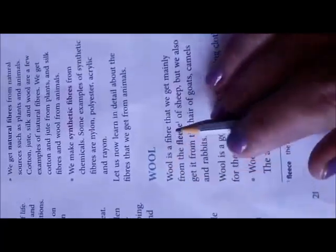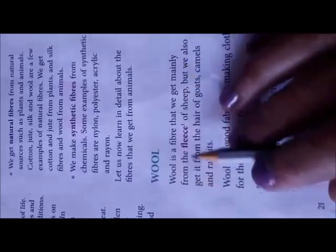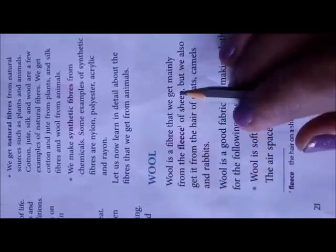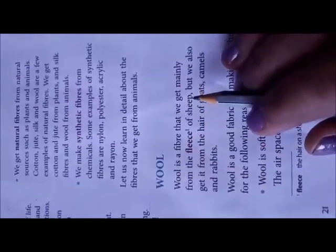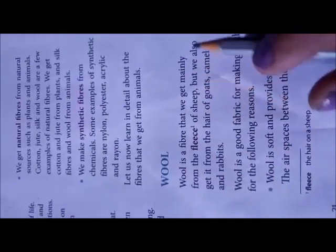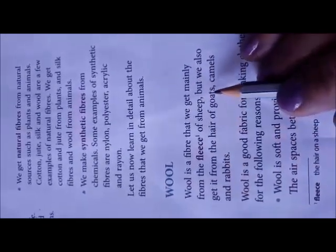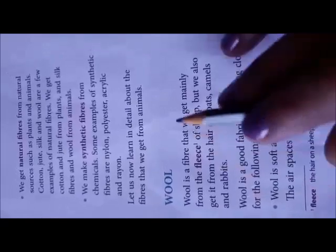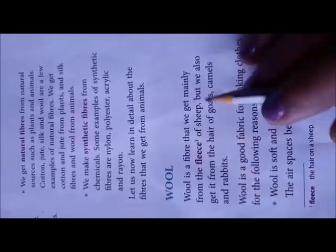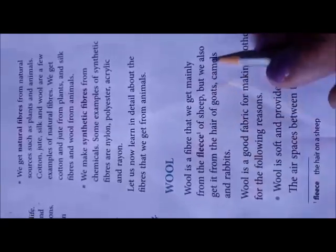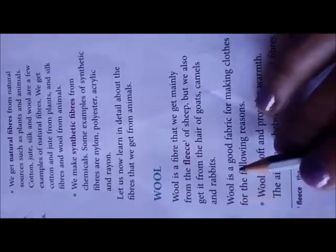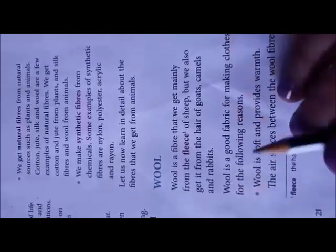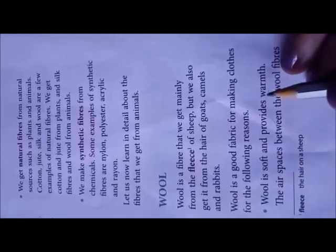Wool is a fiber that we get from the fleece of sheep. Wool is a good fabric for making clothes because it is soft and provides warmth.